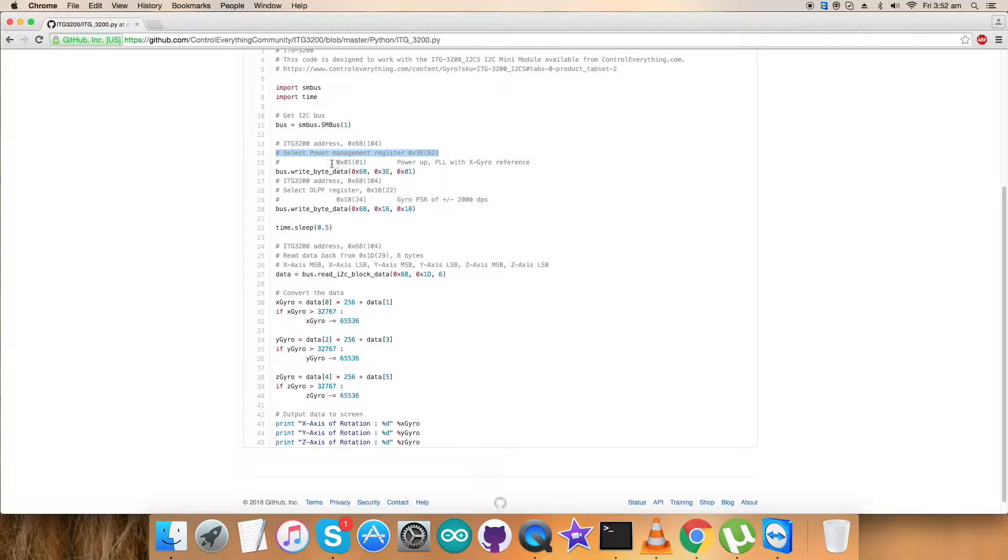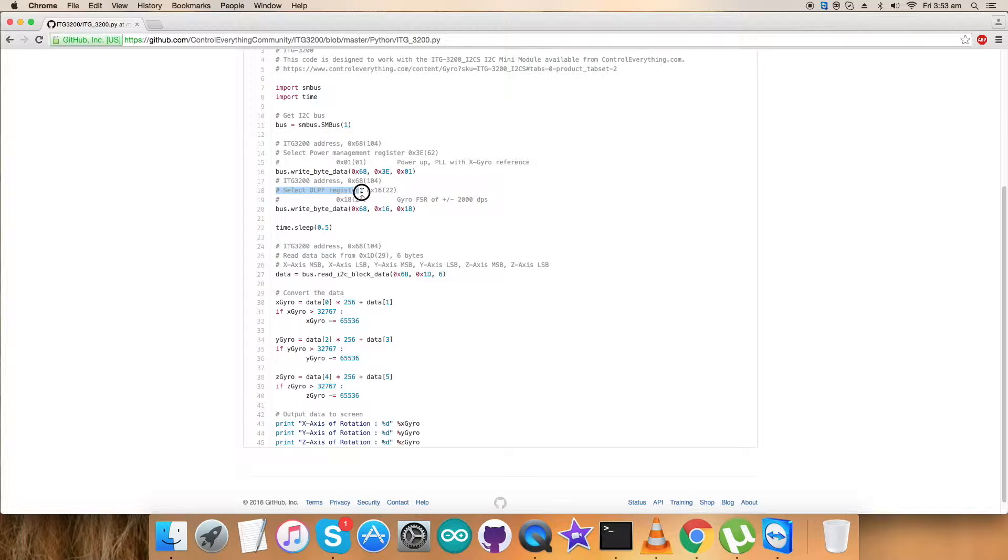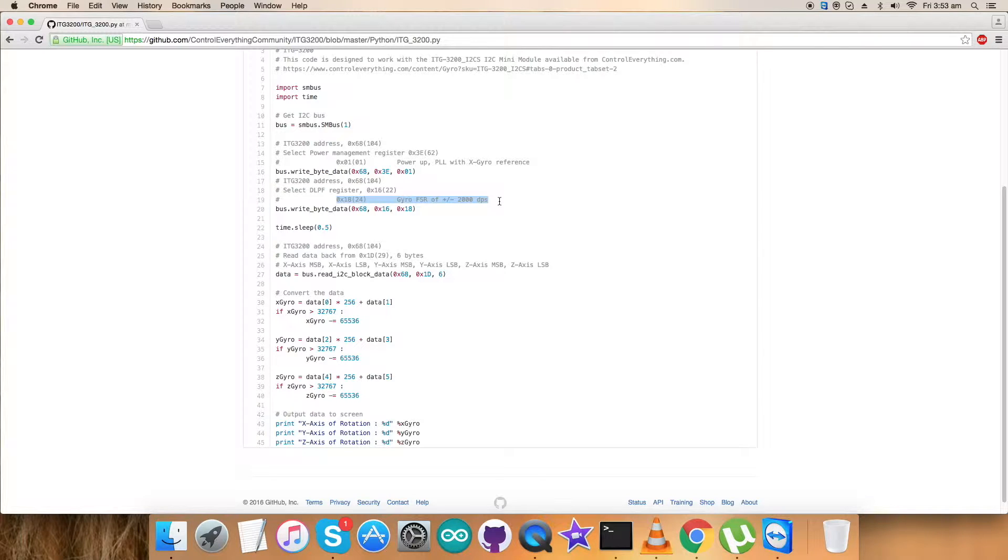Now in the second part, we have selected the DLPF register, that is 0x16, and the command for gyro full scale range is plus minus 2000 dps, that is 0x18. Writing command is here. There is a sleep or delay for 0.5 seconds.